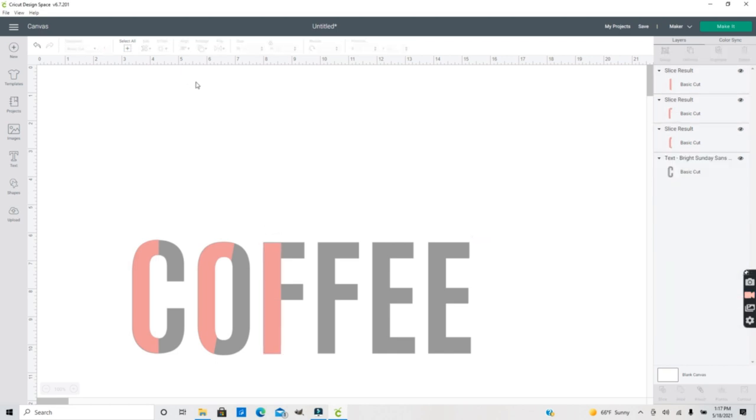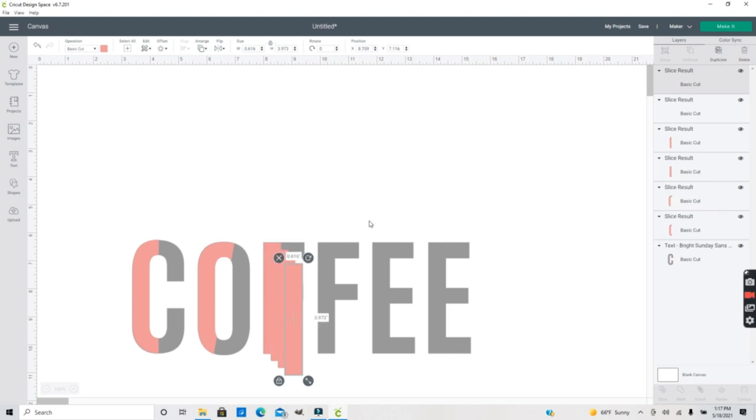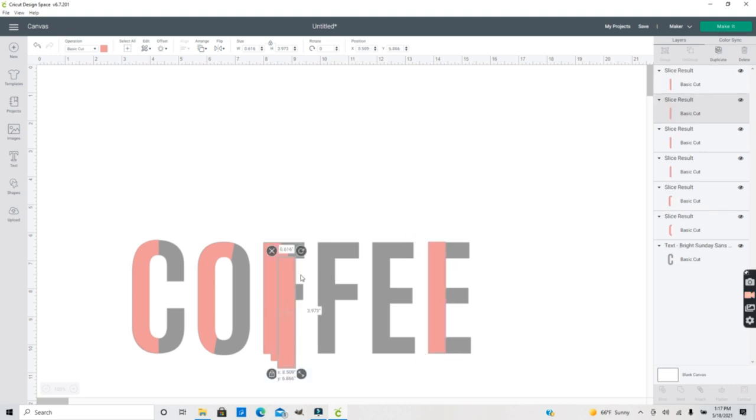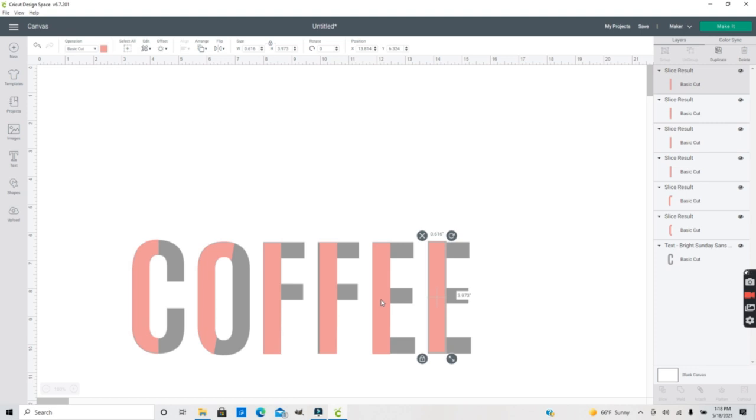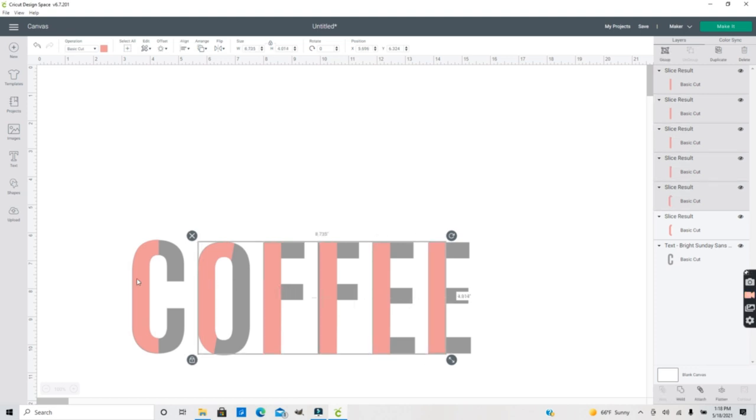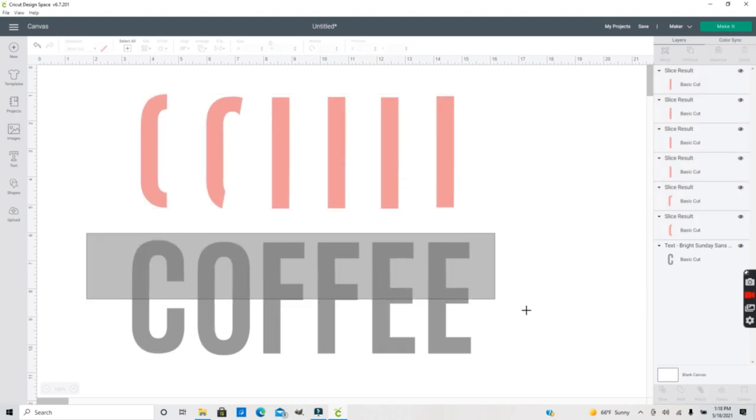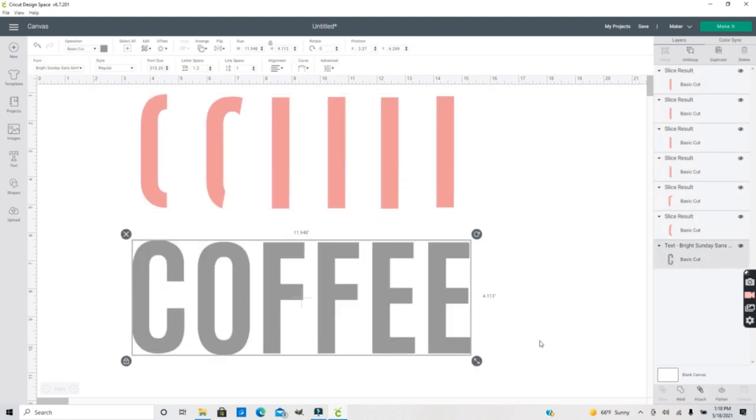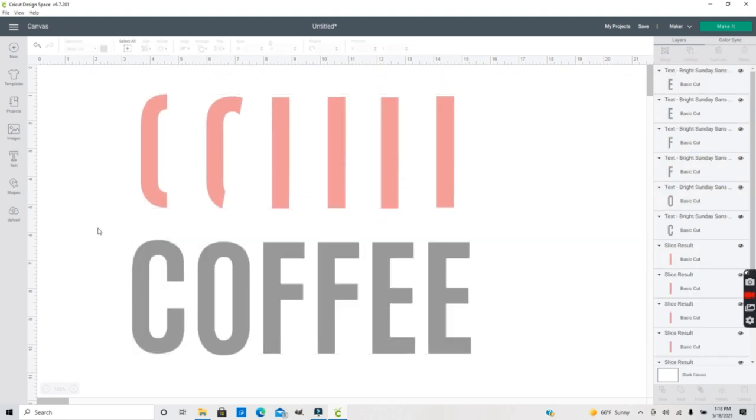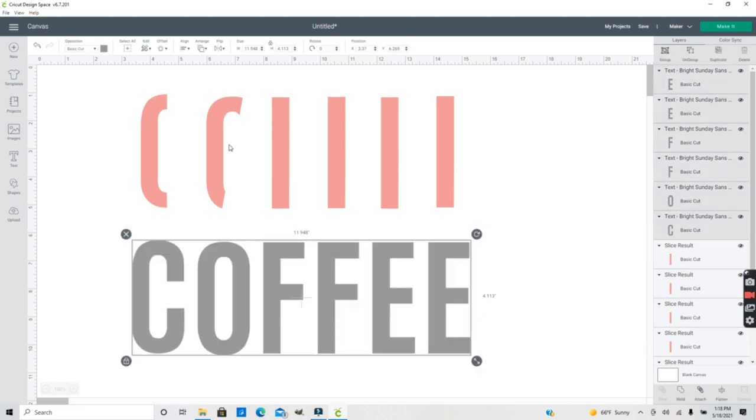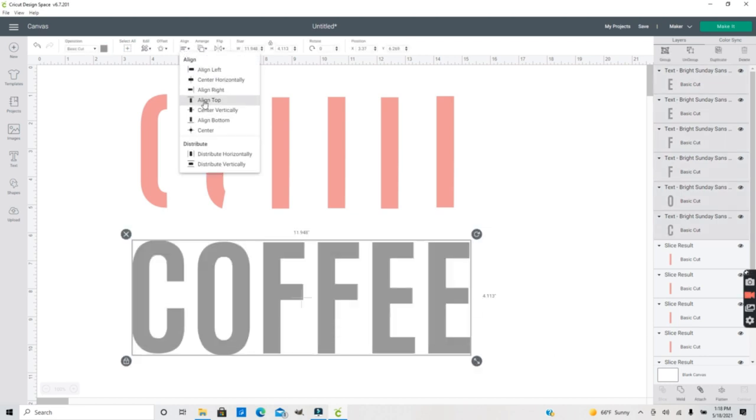I can delete all of this and duplicate this. Now I want to take all of the pink parts of the letters and move those up here just for a minute. I want to go ahead and select all of this text. So ungroup that and then align all of these to the top.